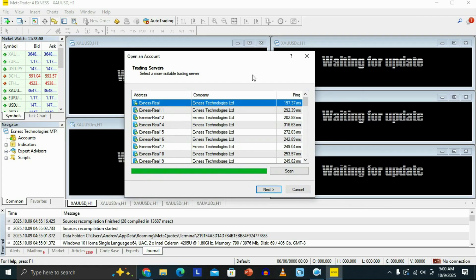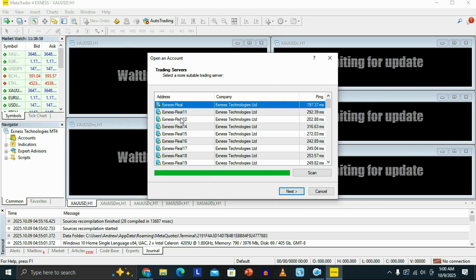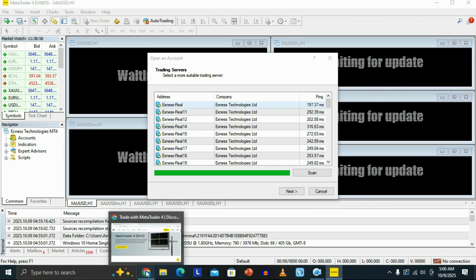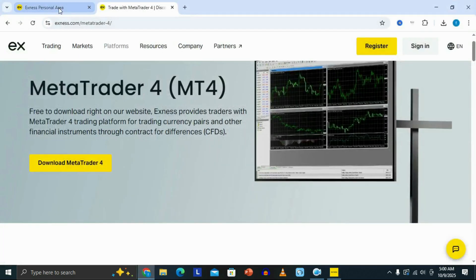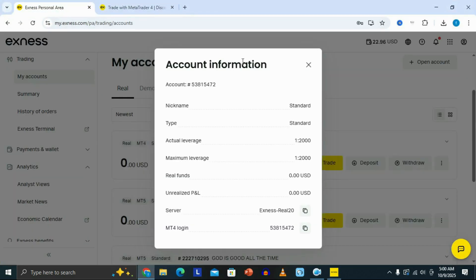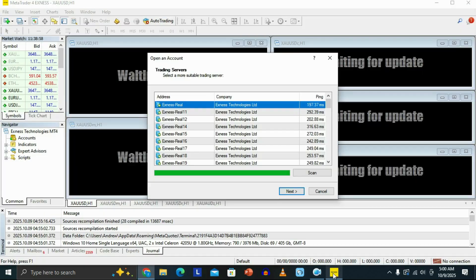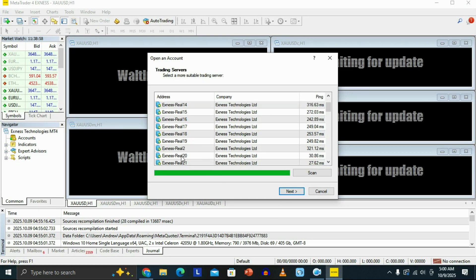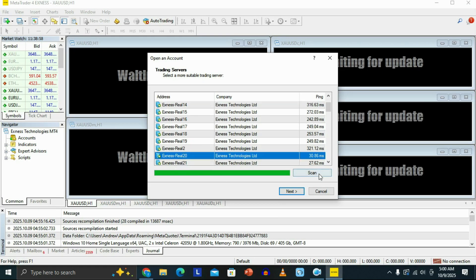Now what we need to do is connect or link our MT4 account. The first thing you need to do is look for your server. Coming back to the Exynos website, you can see in the Account Information your server, which is Exynos-3020. So this is the server we're going to be looking for. Come to the platform, look for Exynos-3020, select it, and then click Next.